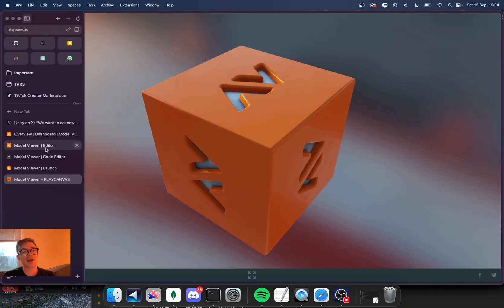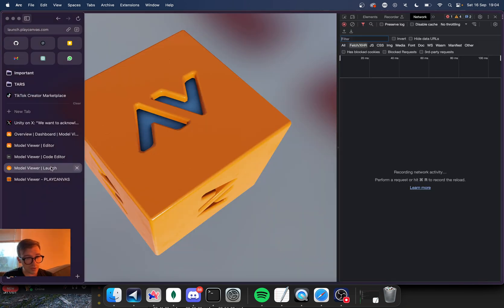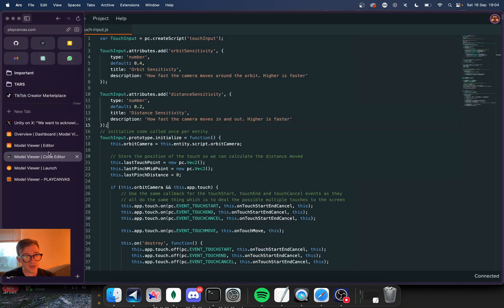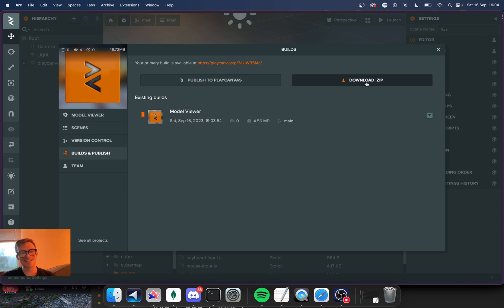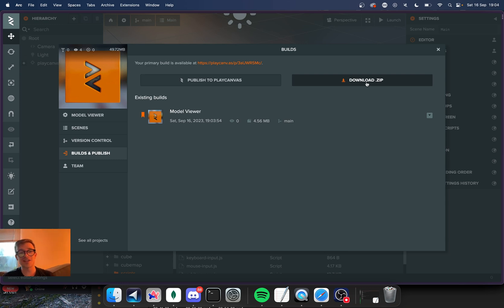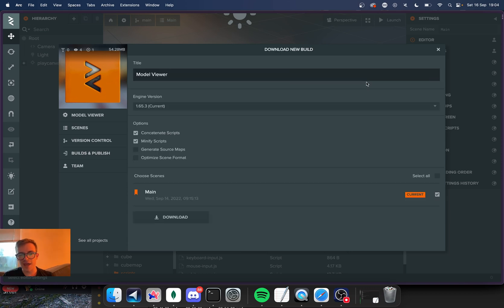But if you don't like that and you don't want to host it on Play Canvas, that's actually cool because I believe they also have a download.zip button. This is awesome. If you have done any web development or you want to put some of your games in a portfolio or something like that,